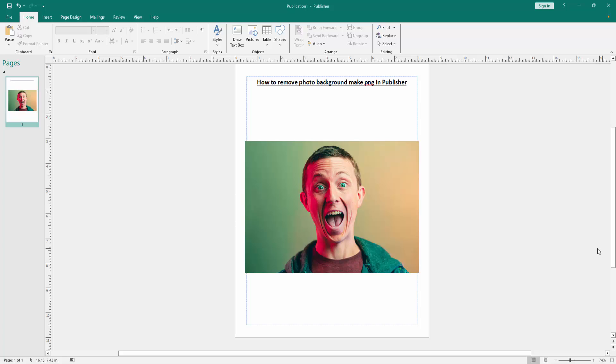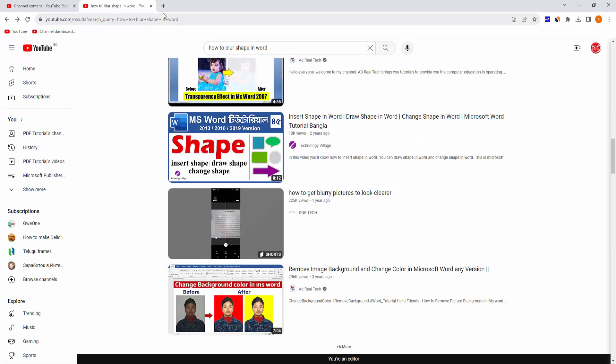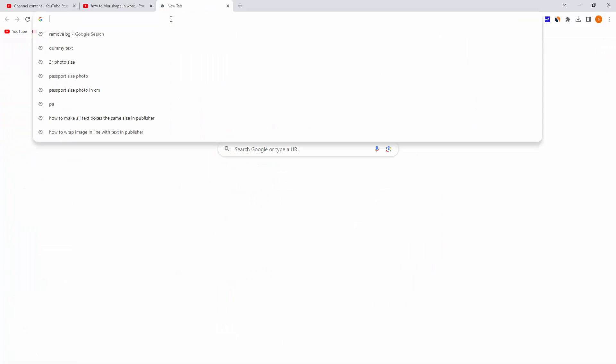First, we have to open a Publisher document and take a picture. We can see here this picture has a background. Now we want to remove this photo background. Go online then write removebg.com.